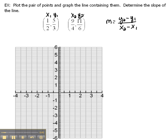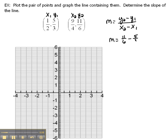As long as you've got them labeled nicely, you can really just plug them in. So m will equal y2, which we said was 11 over 6, minus y1, which we said was 5 thirds, over x2, which we labeled as 9 fourths, minus x1, which we labeled as 1 half.